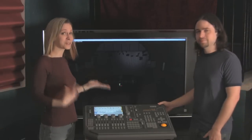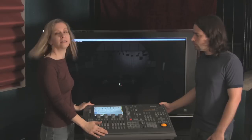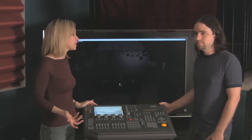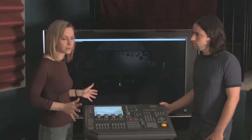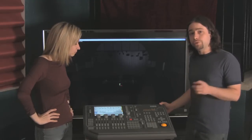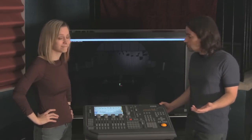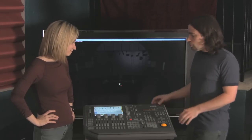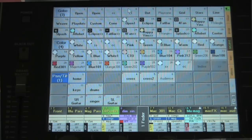Welcome to our sample busking show file. For a console we have the Grand MA Ultralight, and behind us we have Grandma 3D, which is our visualization program. This is the house plot of one of the local clubs here in L.A., set up like we're doing a concert — a typical show that you would busk.